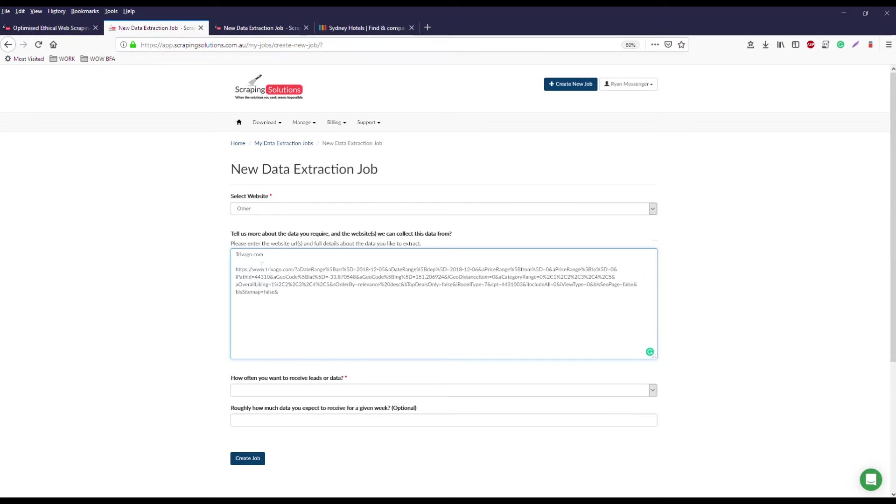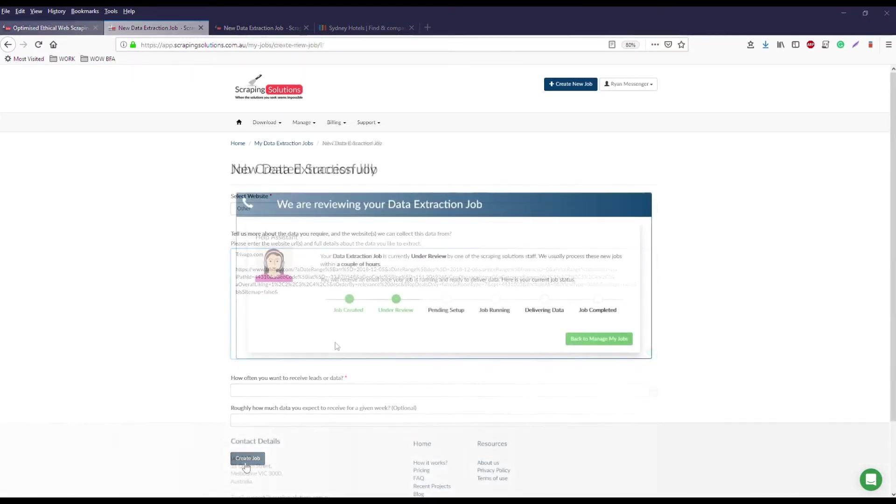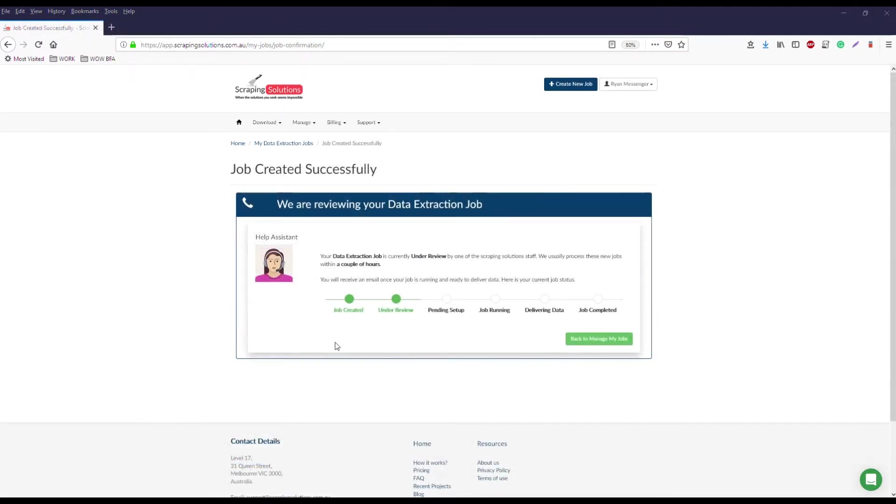You can also let us know how often you want to receive leads or data and how much data you expect to receive. And then all you have to do is click create job.